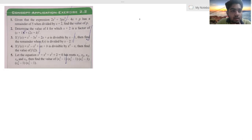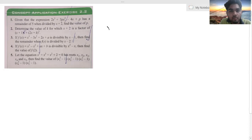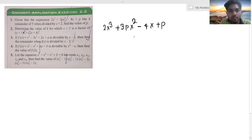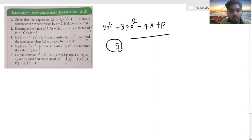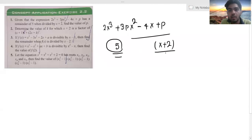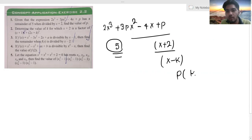The first problem: the expression given to us is 2x³ + 3px² - 4x + p, and it has a remainder of 5 when divided by x + 2. I have told that when a polynomial p(x) is divided by this expression, the remainder is p(k).